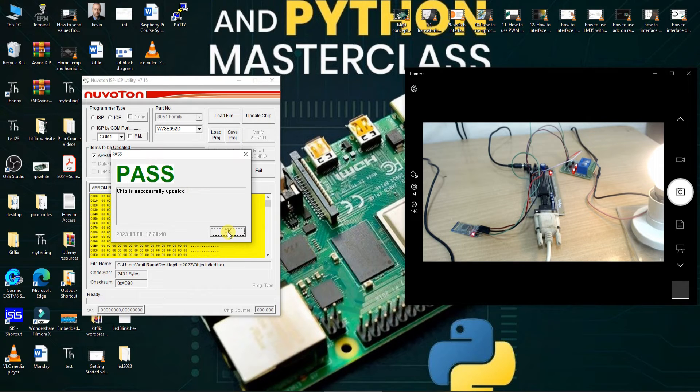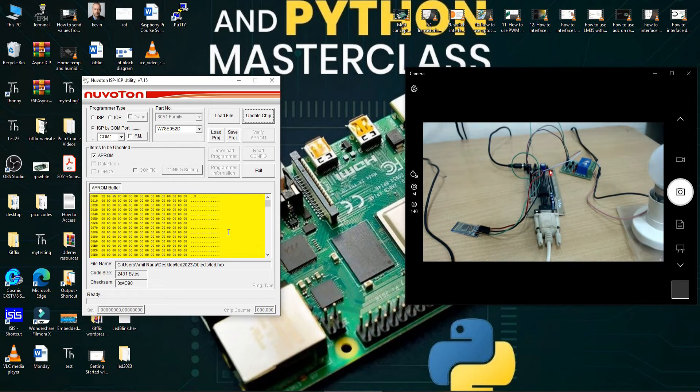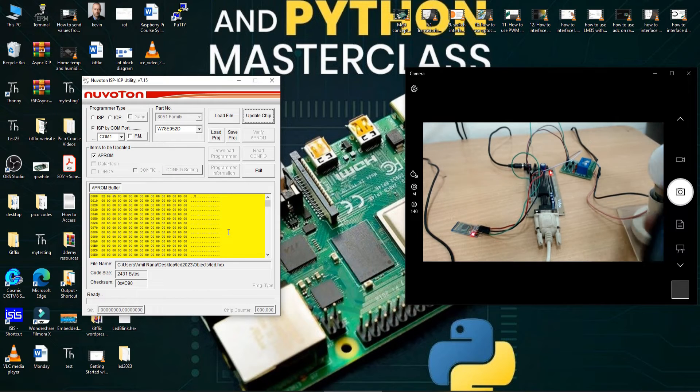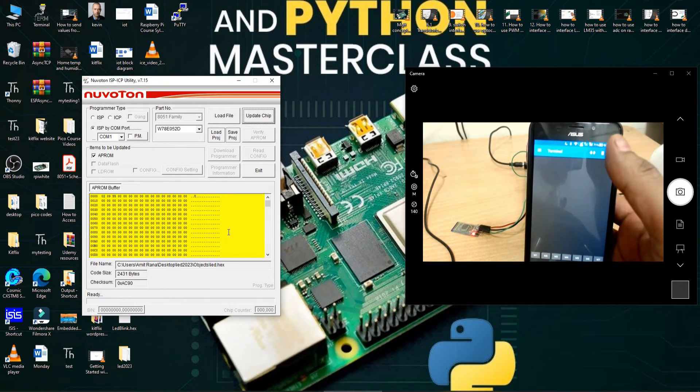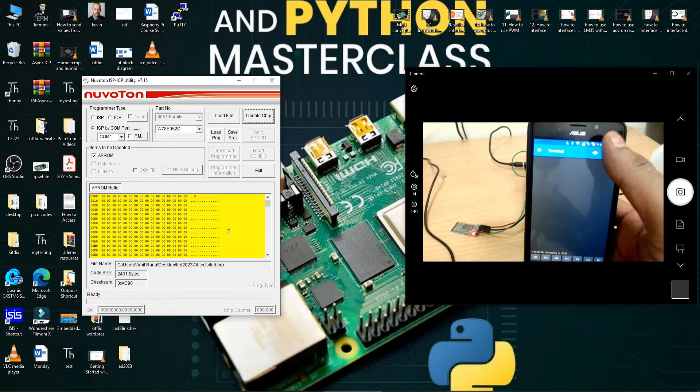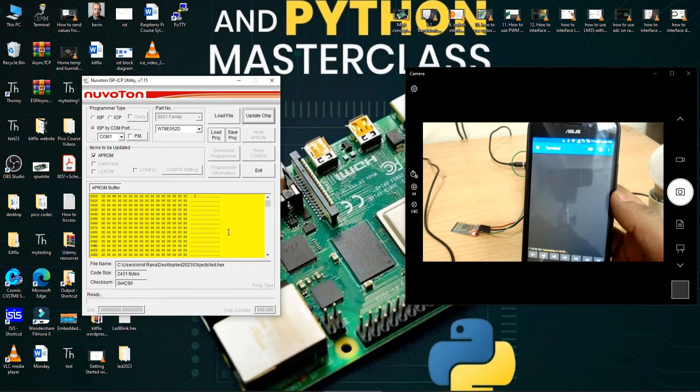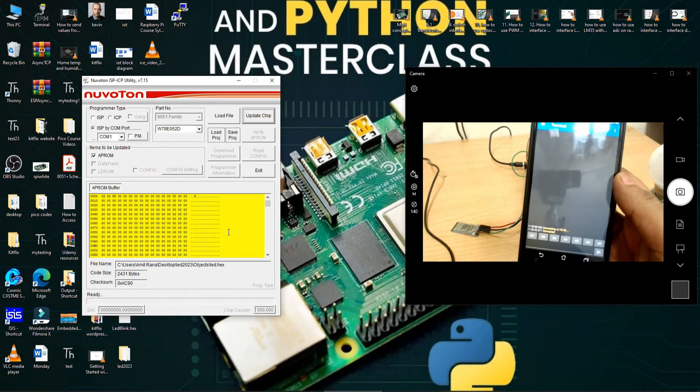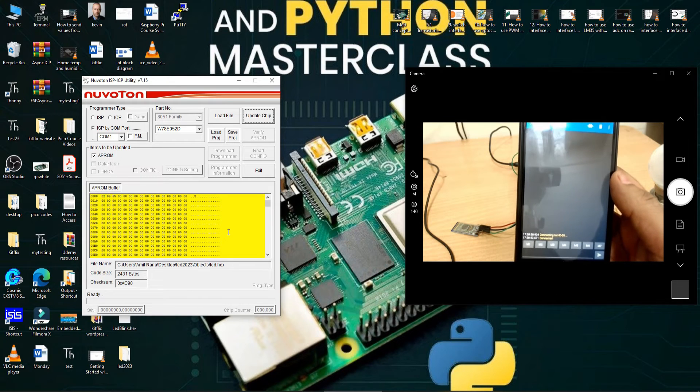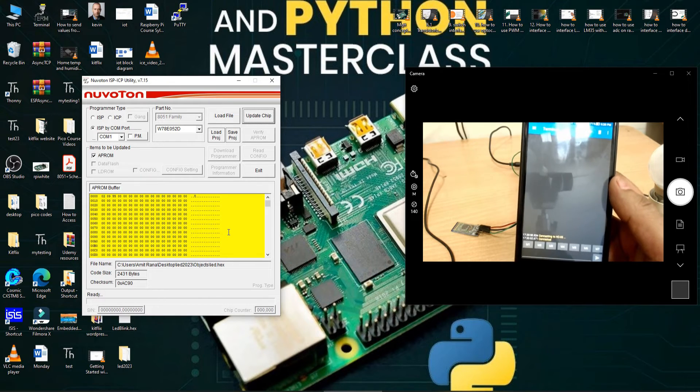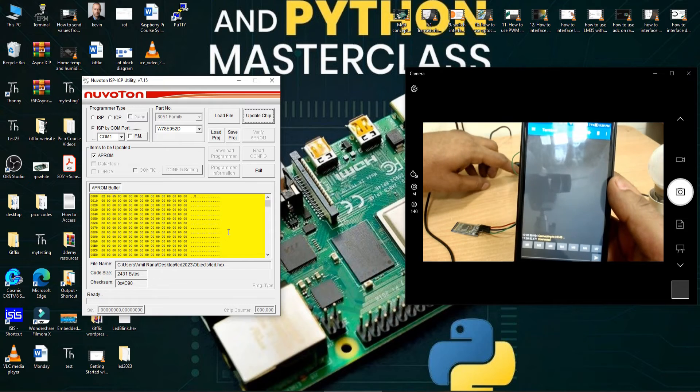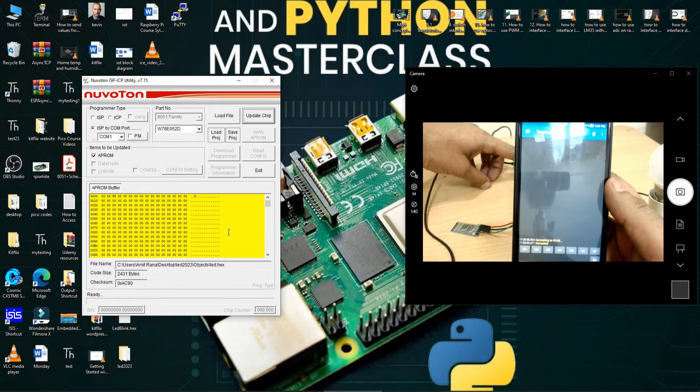And as soon as I click on the OK button, the code will start executing. Now let me show you my phone application. I will simply click Connect here. Now it has been connected to the controller. I will reset it once more.